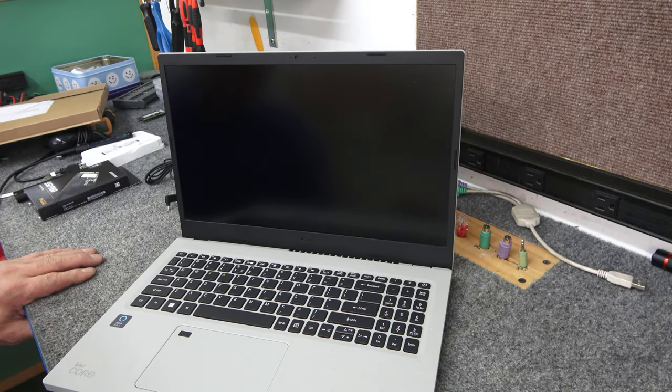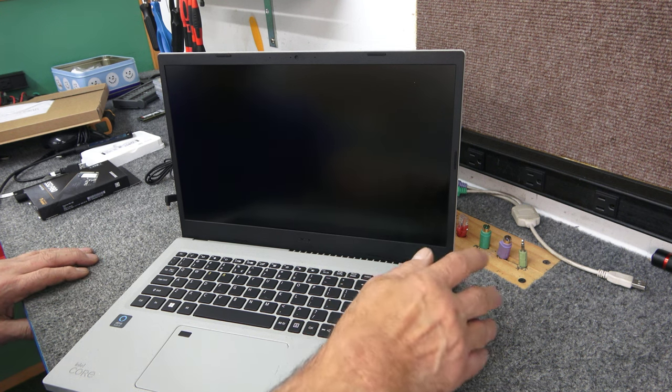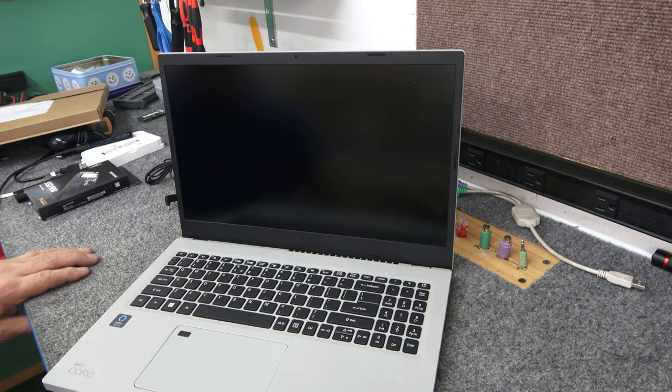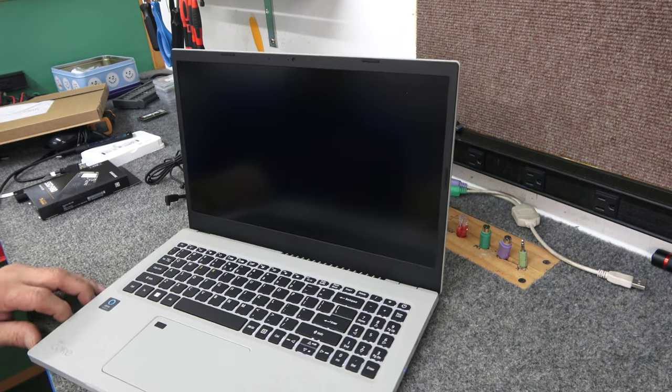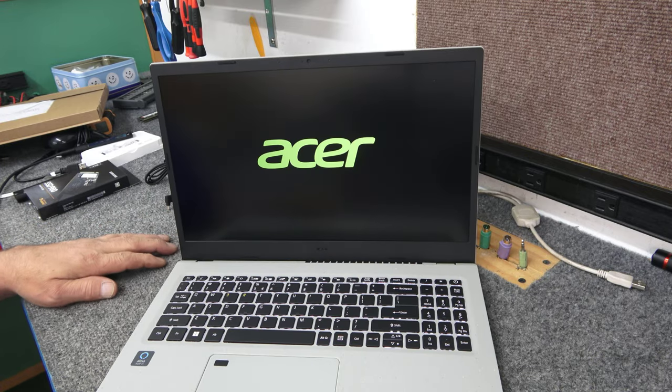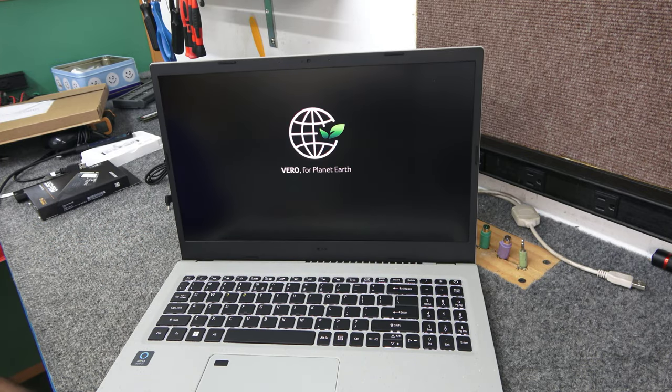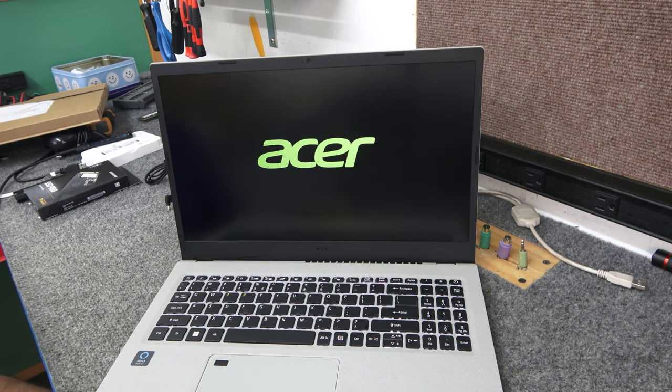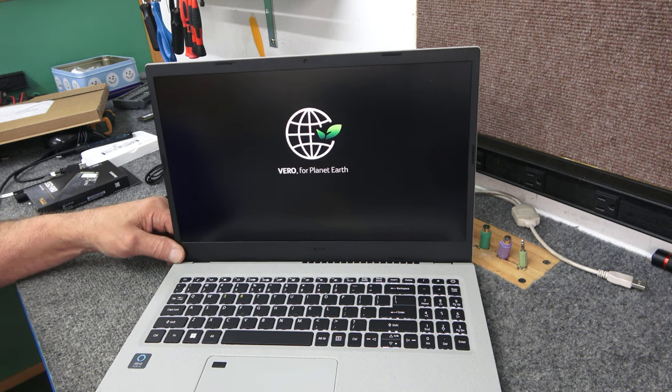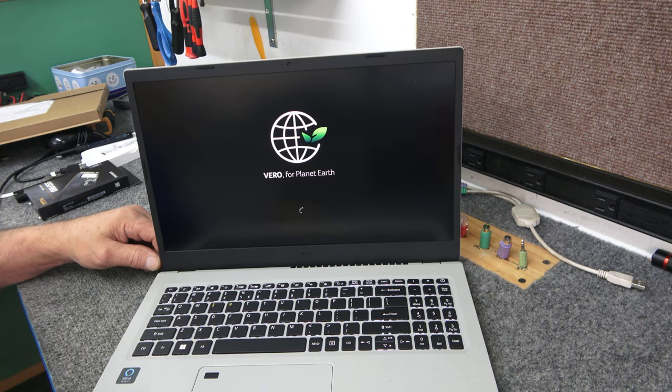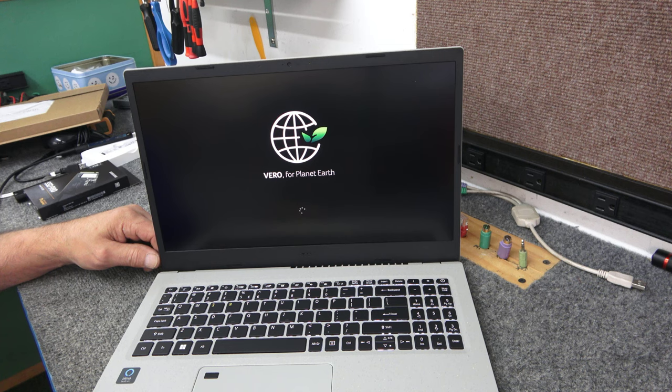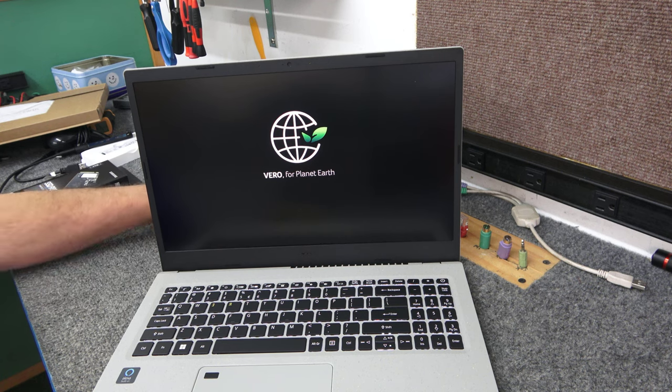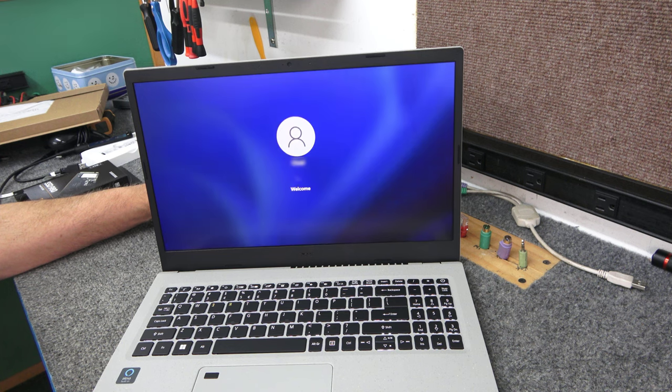Sorry guys. I got interrupted. Let me turn this on again. My bad. So let's see if we got a good clone. Seems like the interruptions always come at the worst times. But that's what editing is for, right? So far so good. Vero for planet Earth. Looks like we got a clone.